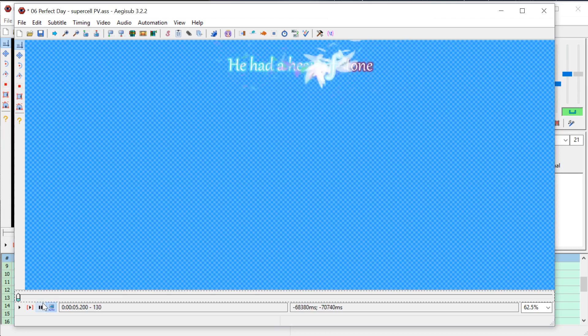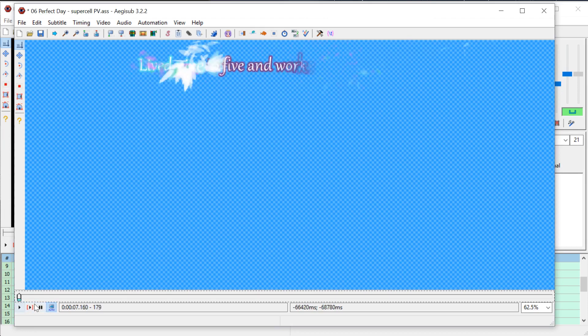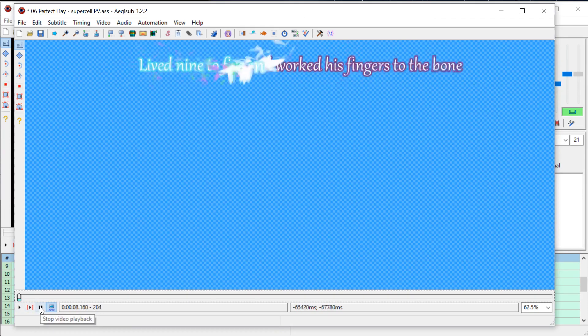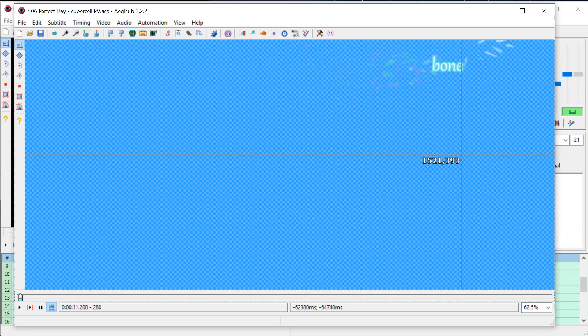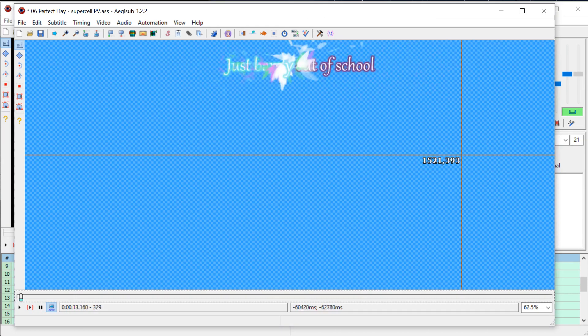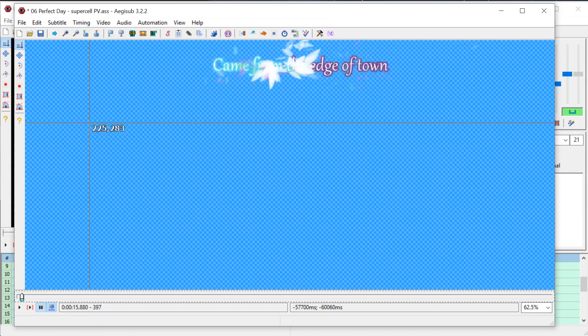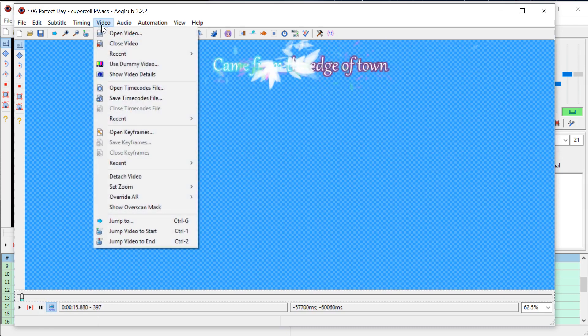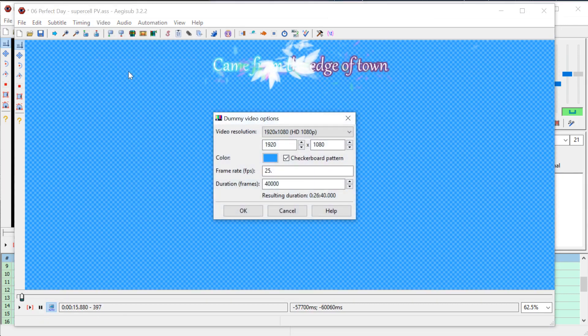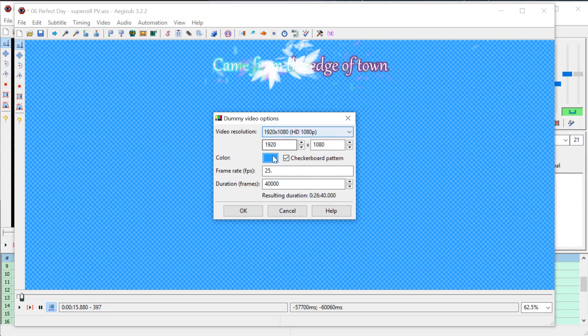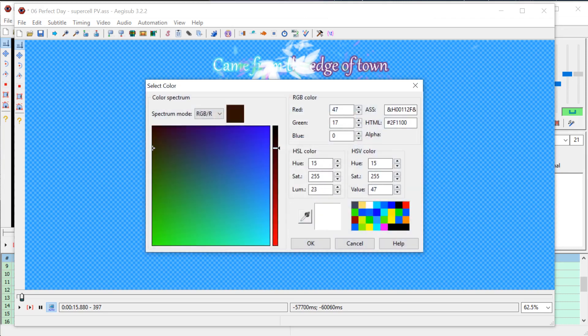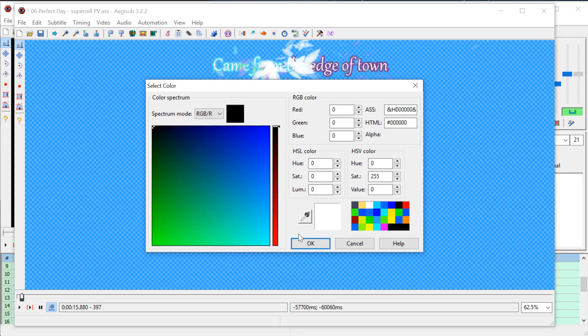So there you have it. That's kind of cool, huh? And then we could change if we wanted to use a dummy video and change the background. We can actually change this to be something more like black, like a darker color. Let's just do a black.